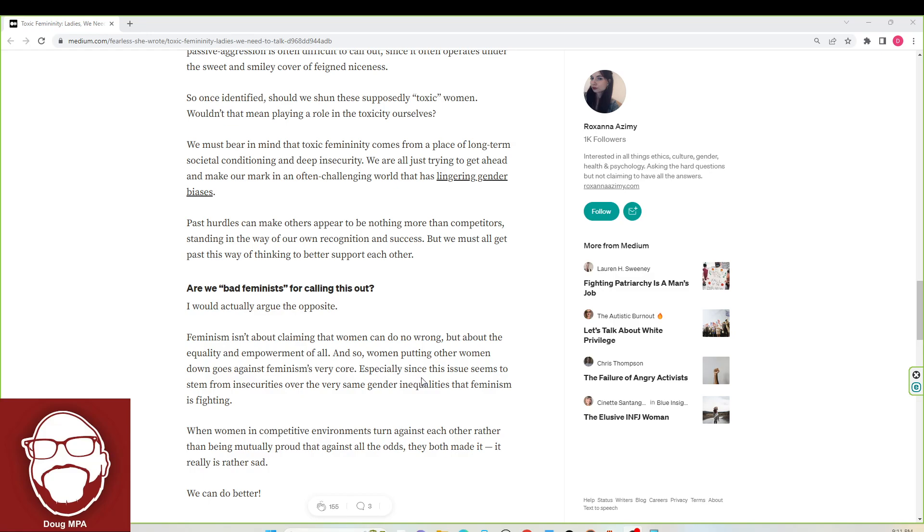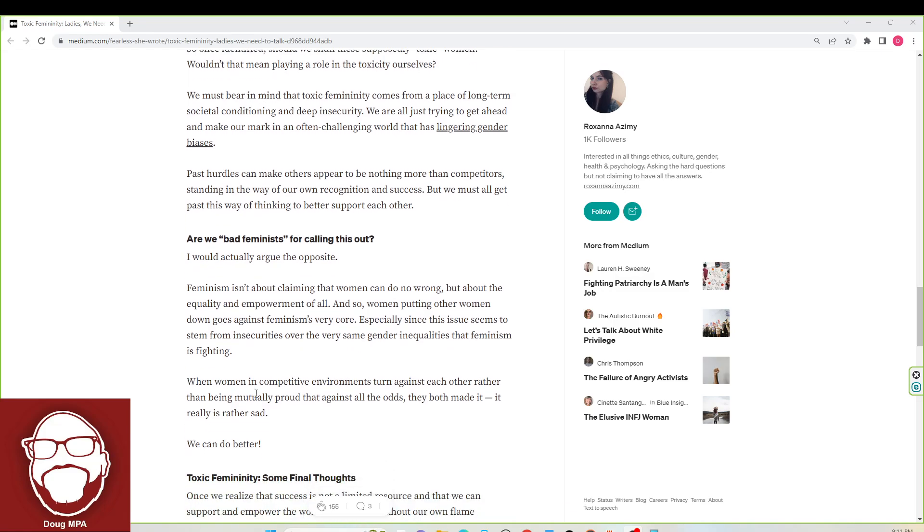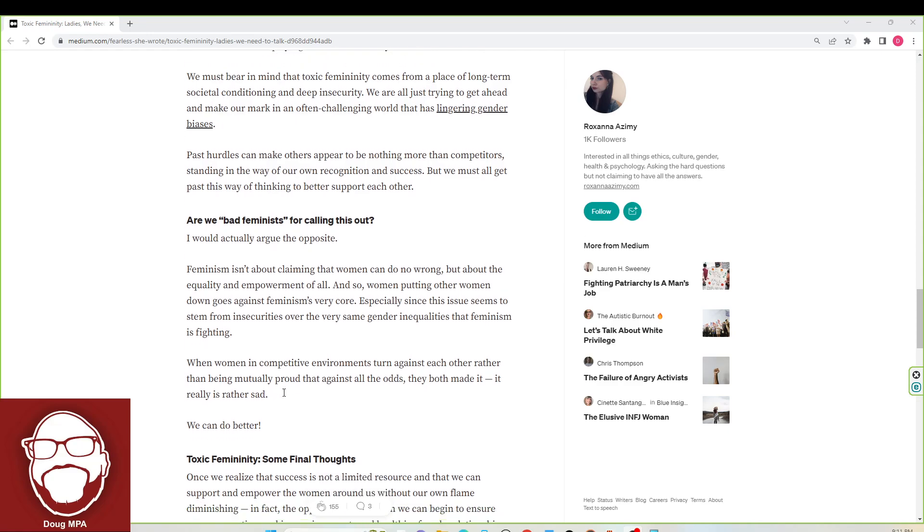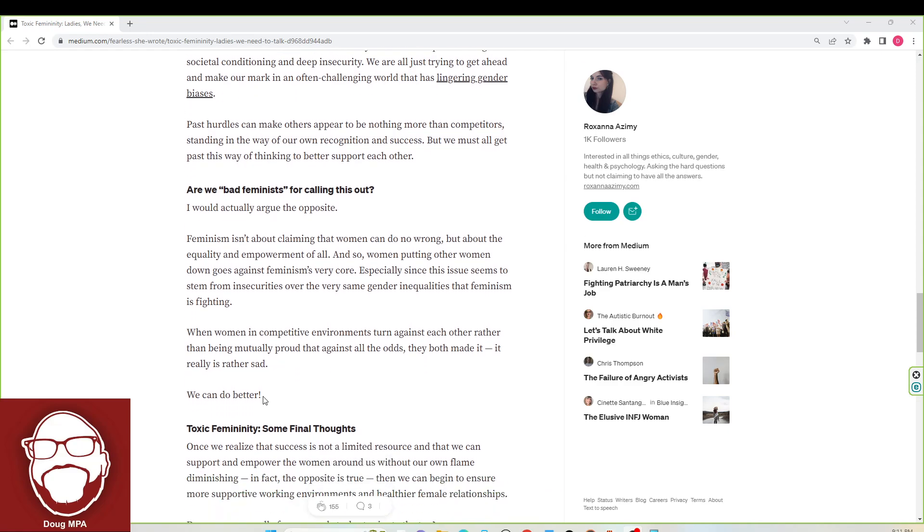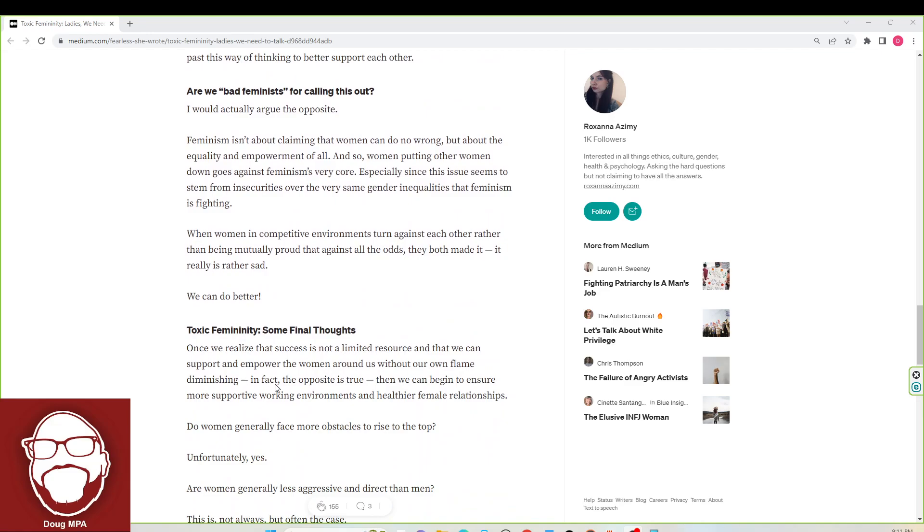Especially since this issue seems to stem from insecurities over the very same gender inequalities that feminism is fighting. When women in competitive environments turn against each other rather than being mutually proud that against all odds they both made it, it really is rather sad. We can do better, Roxanna says.